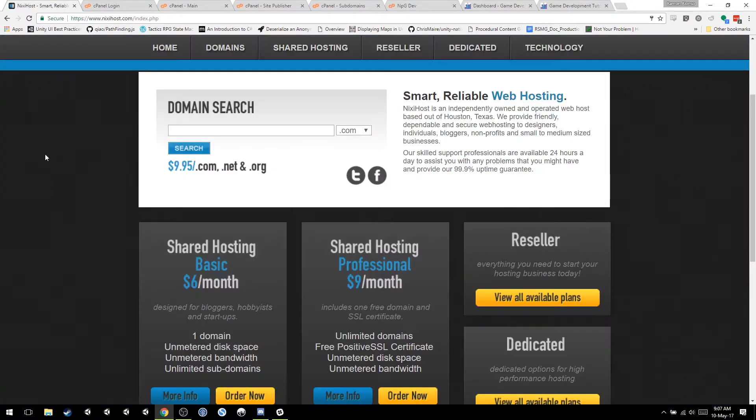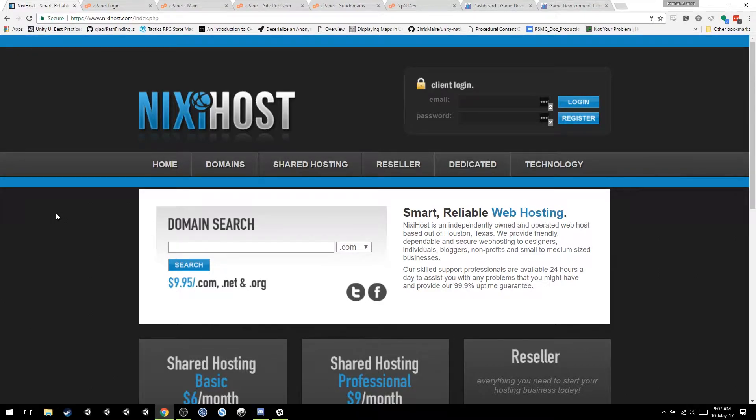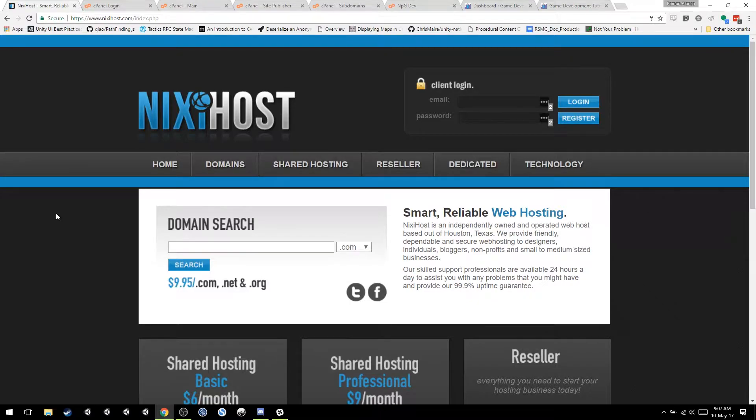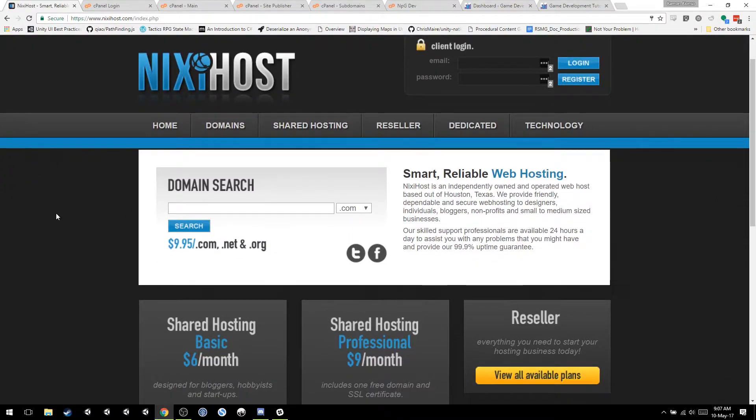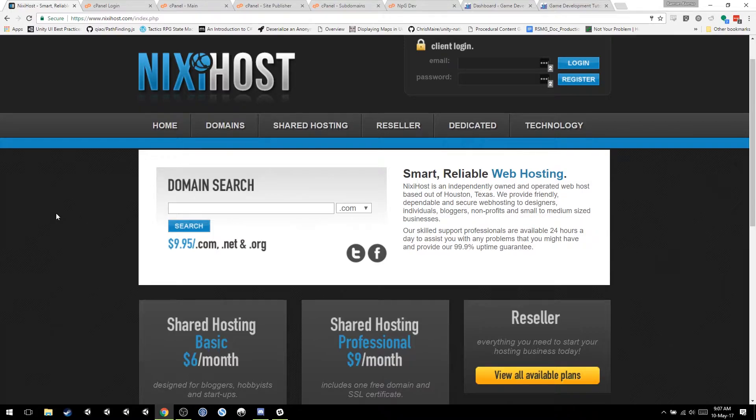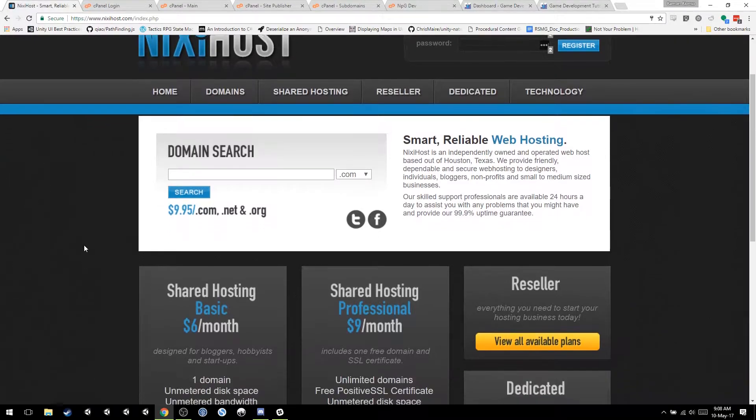So let's start with the service I use. I use NixieHost. Why do I use NixieHost? Well, it's the most reliable one. I'm not getting paid for this. I'm going to link you. And if you click my link, I'm going to get a discount on my next fee, but that's it. It's not even a big discount. They don't even know I'm making this tutorial.